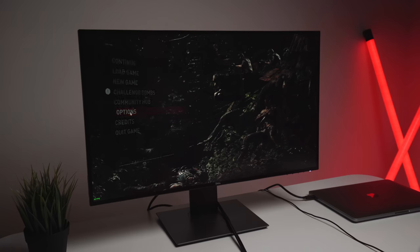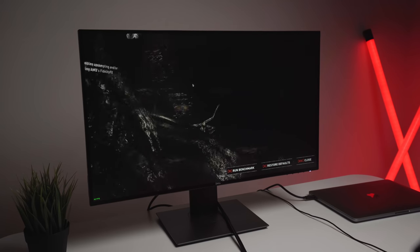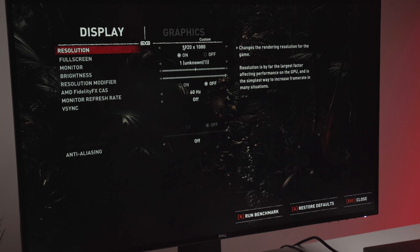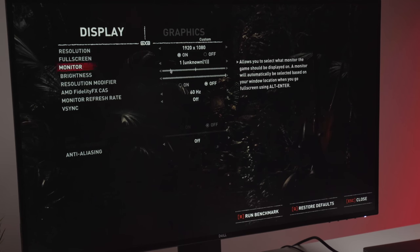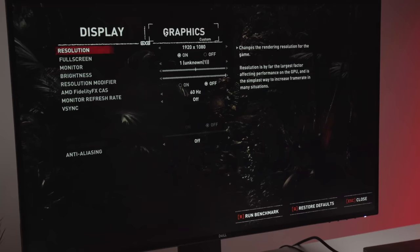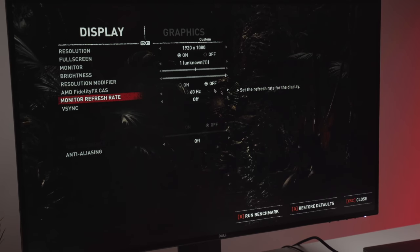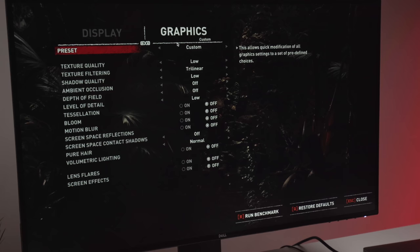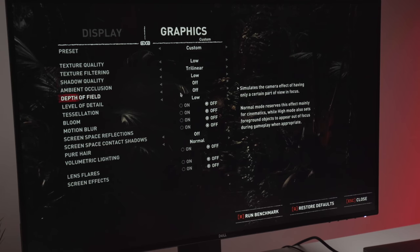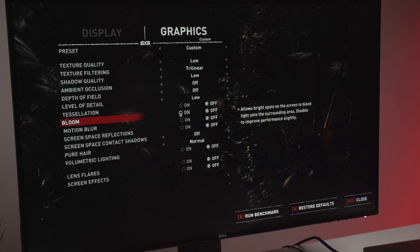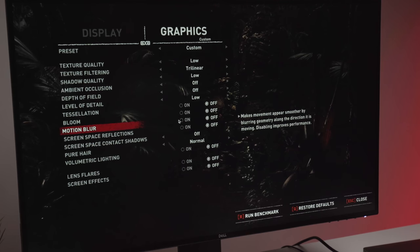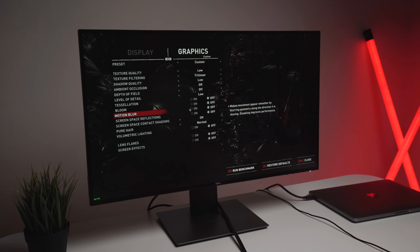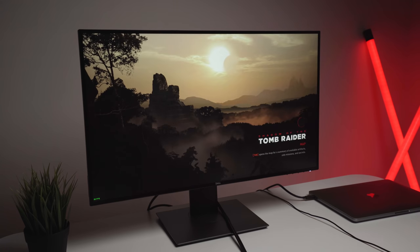So coming into options and then display and graphics, you guys can see that I've got it at 1080p. I've got full screen on, a resolution modifier to just 100%, 60 Hertz monitor refresh rate. I can't change that because that's the refresh rate of this monitor. And then everything else here is just set to low with all the tessellation bloom and motion blur turned off as well. So what we'll do first of all is we'll actually run a benchmark and we'll see what the benchmark results are.